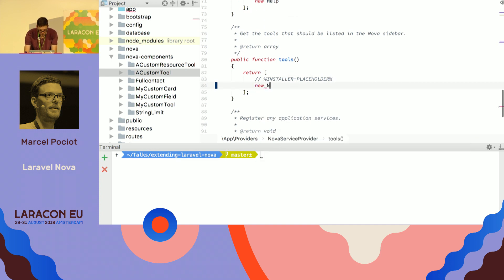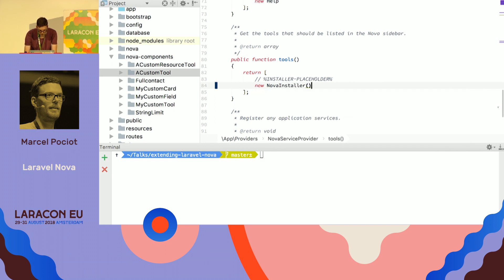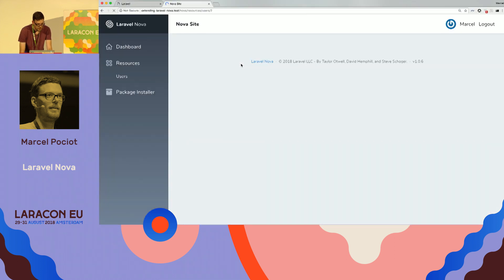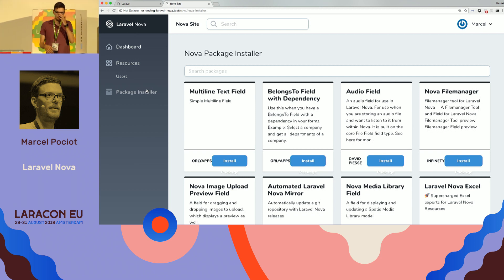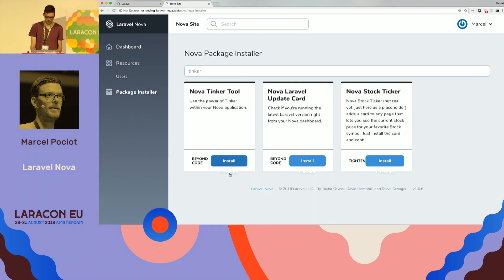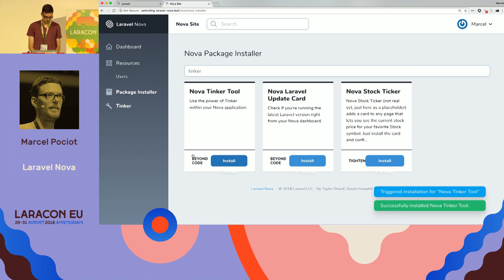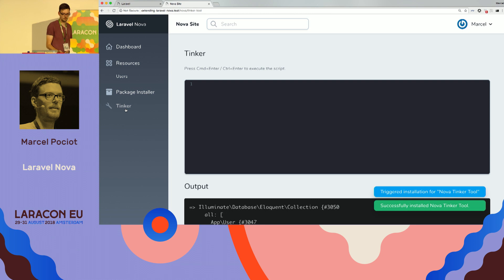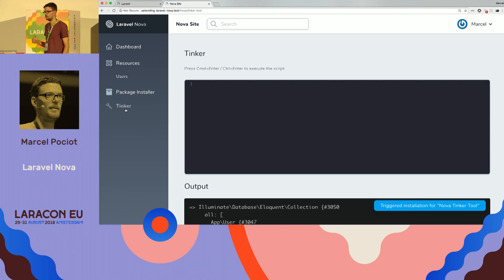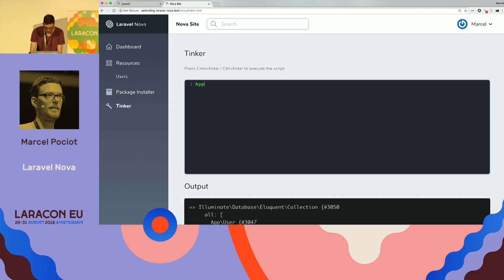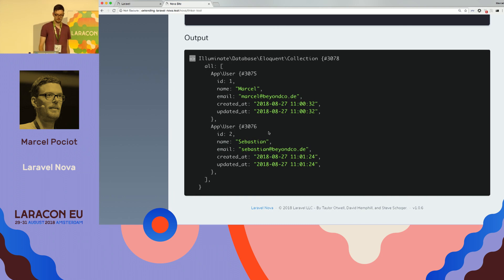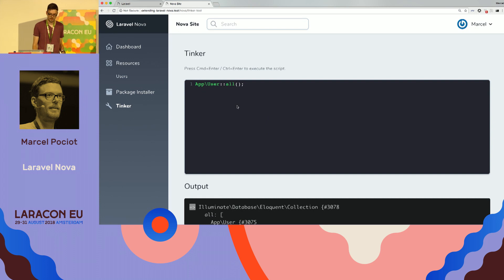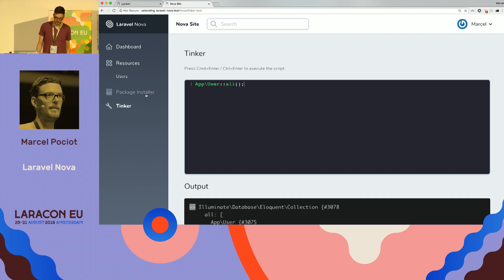So, I'm working on something which is called the Nova Installer, where you can pretty much, like, with WordPress, you have a listing of all the existing tools and cards and packages that are out there. You can search for existing packages and then just install them. There it is. So, this is now a custom tool that we built. It allows remote code execution. Don't use it in production. But you can do things like app user all and get a listing of all the users. So, it's pretty much like the CLI Tinker tool for Nova. And, yeah, that's a custom tool. I'm working on this package installer. It's not quite ready yet, but it's fun to build.